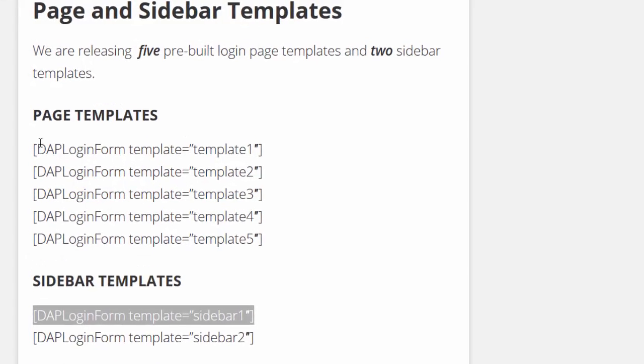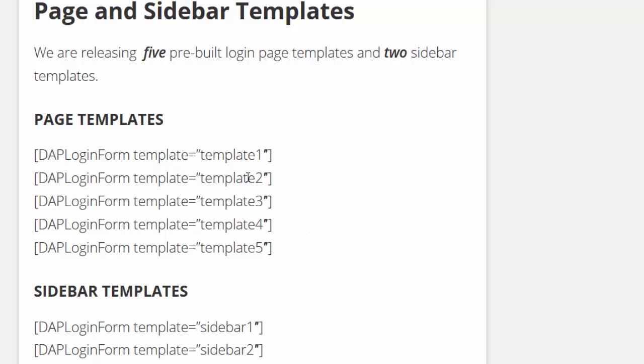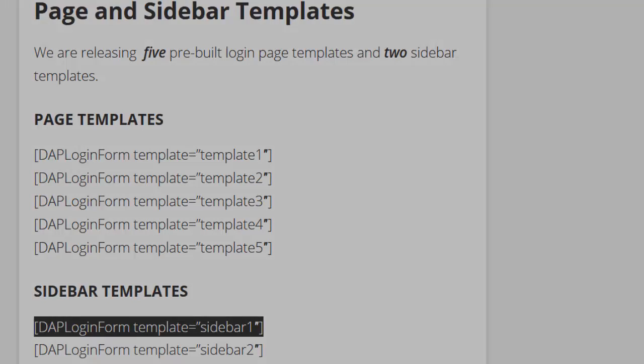We are releasing five page templates and two sidebar templates. You can easily switch to a different template just by changing the template name. As far as sidebar templates, you can copy this in a text widget and configure it to show up in the sidebar and you will have the login form on the sidebar.